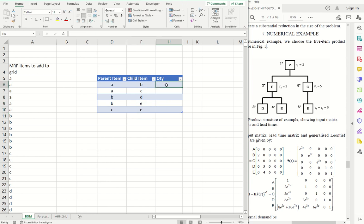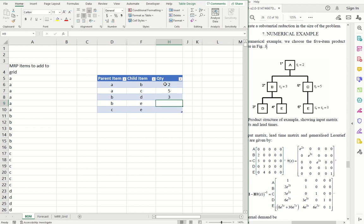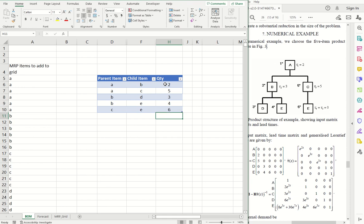Quantities. A takes two B's, five C's. B takes three D's and four E's. And C takes six E's. So that's how we enter the model from the paper into the spreadsheet.